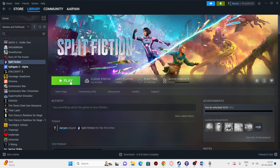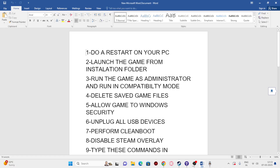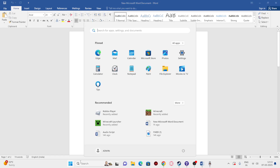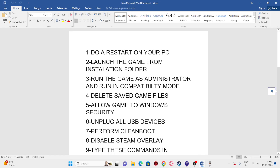So let's dive into the workarounds. The first step is to do a simple restart. Go to the Start icon, click the Power icon, and select Restart. Once the restart is done, check if the issue is resolved.